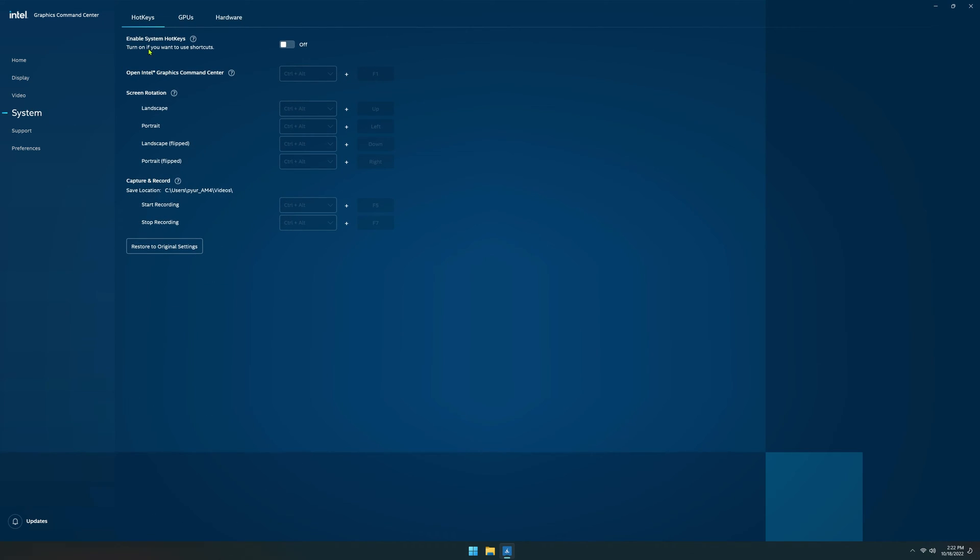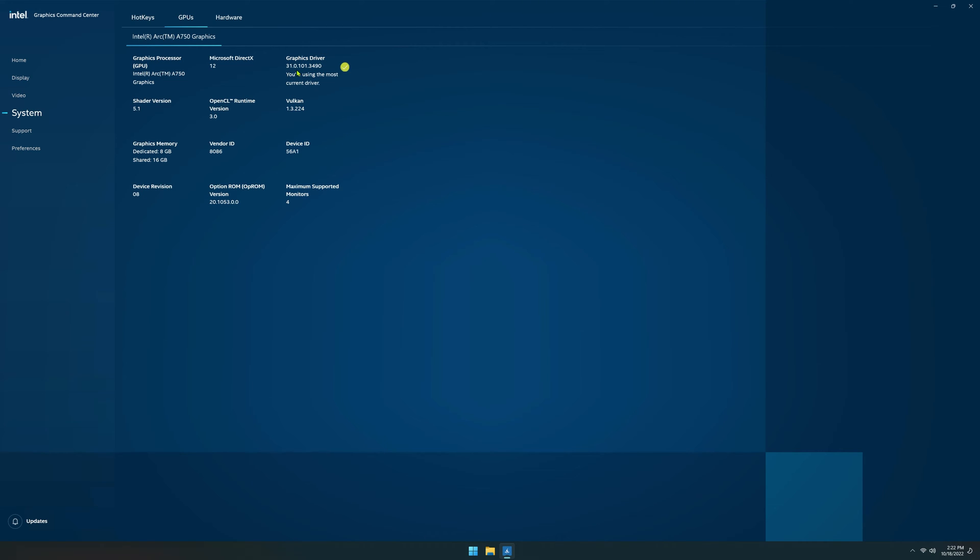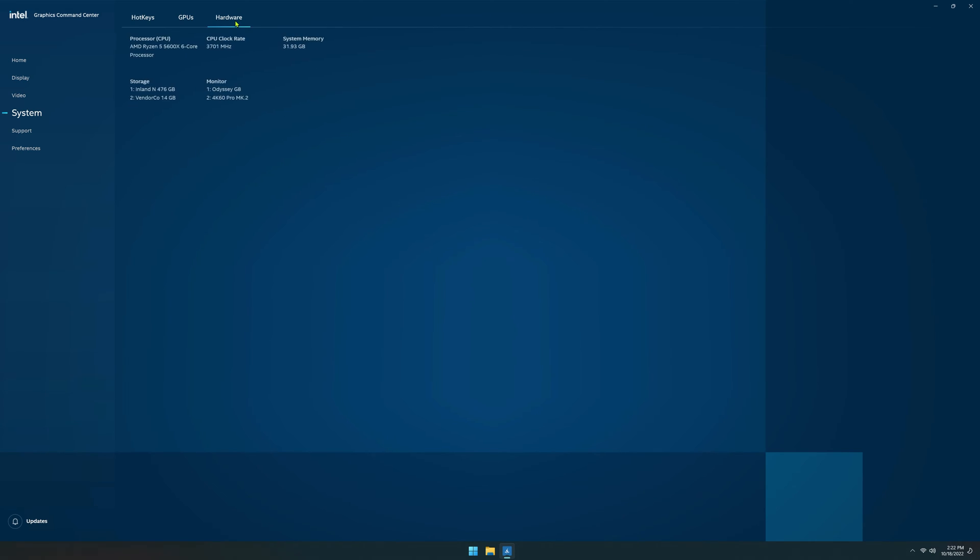Over on the system tab, here we can change things like the hotkeys. It will tell you what GPU you're running here. You can see I'm on an A750 on the latest driver, 31.0. For hardware, I paired it with the 5600X. I think this is in the range of CPUs you want to be using if you're on an A750.